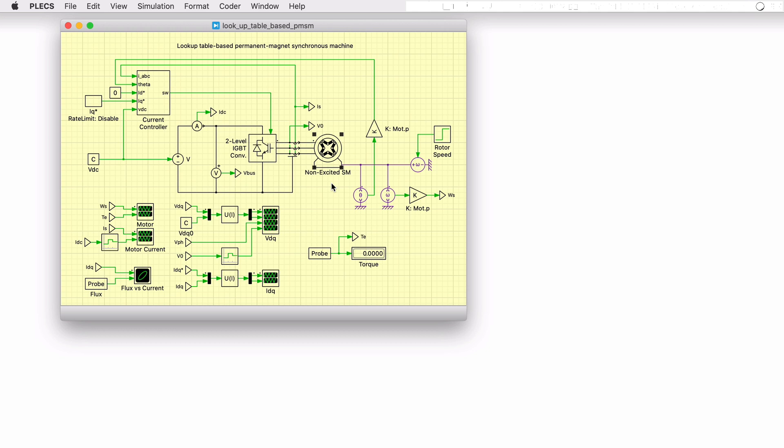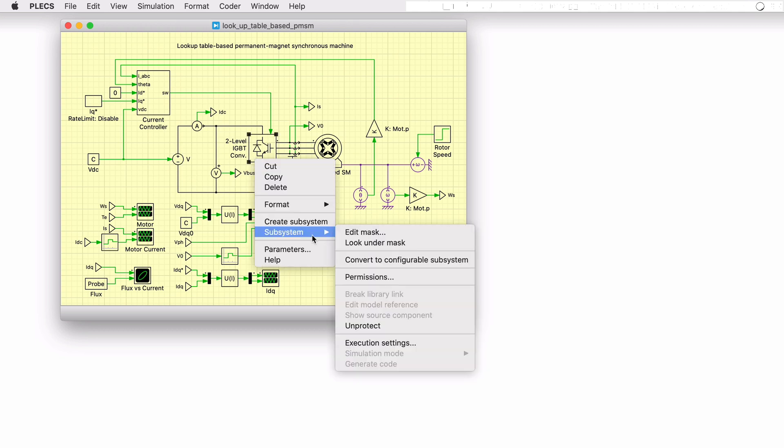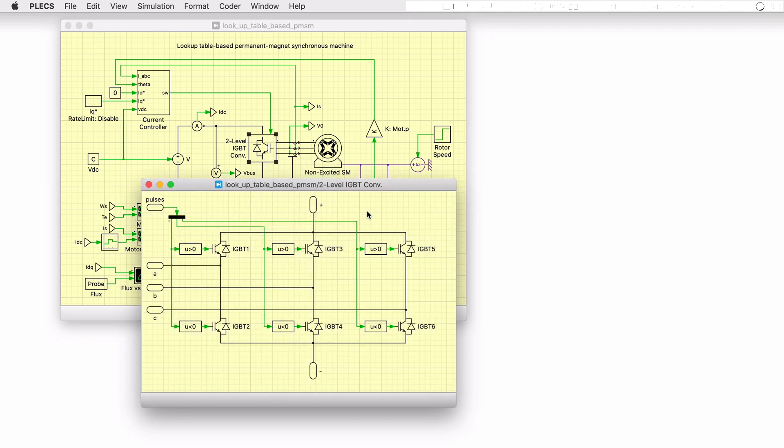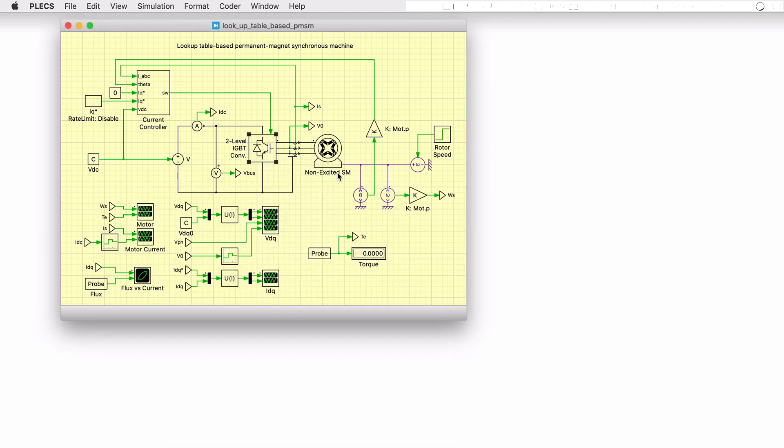The electrical circuit consists of a stiff 200-volt DC supply and an ideal two-level inverter. Mechanical sensors are then connected to the machine's mechanical terminal to measure the machine shaft's mechanical speed and mechanical angle. The mechanical speed and angle are then scaled by the number of pole pairs to determine the electrical speed and angle.